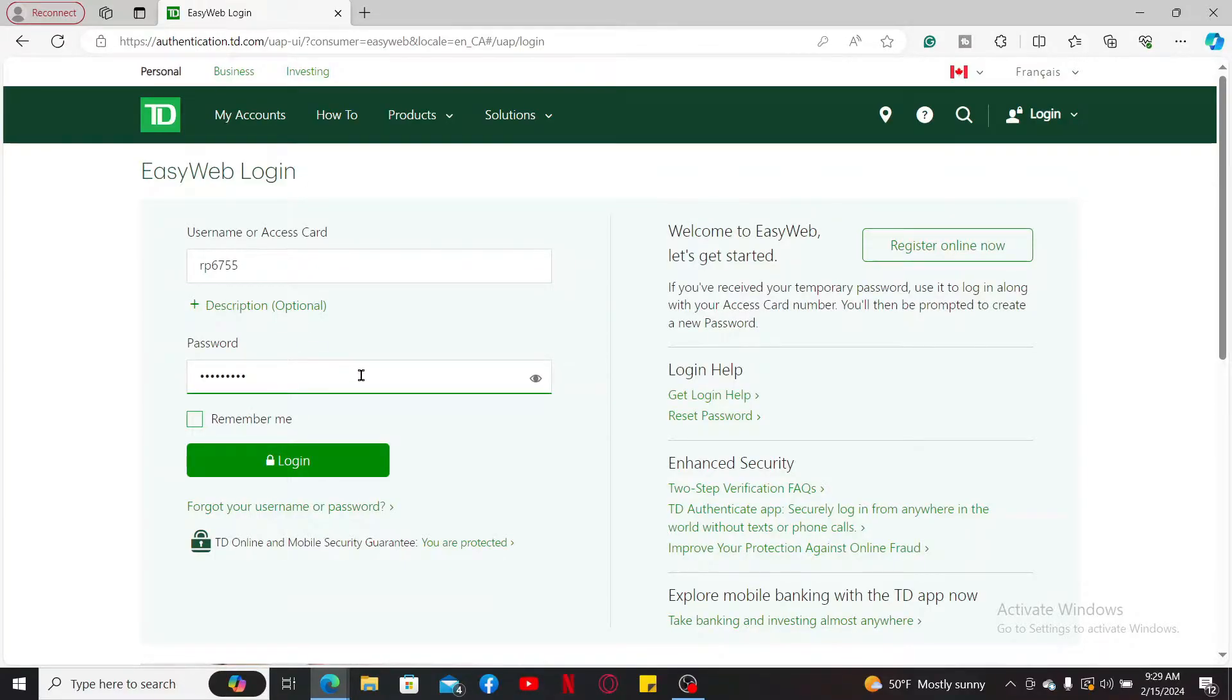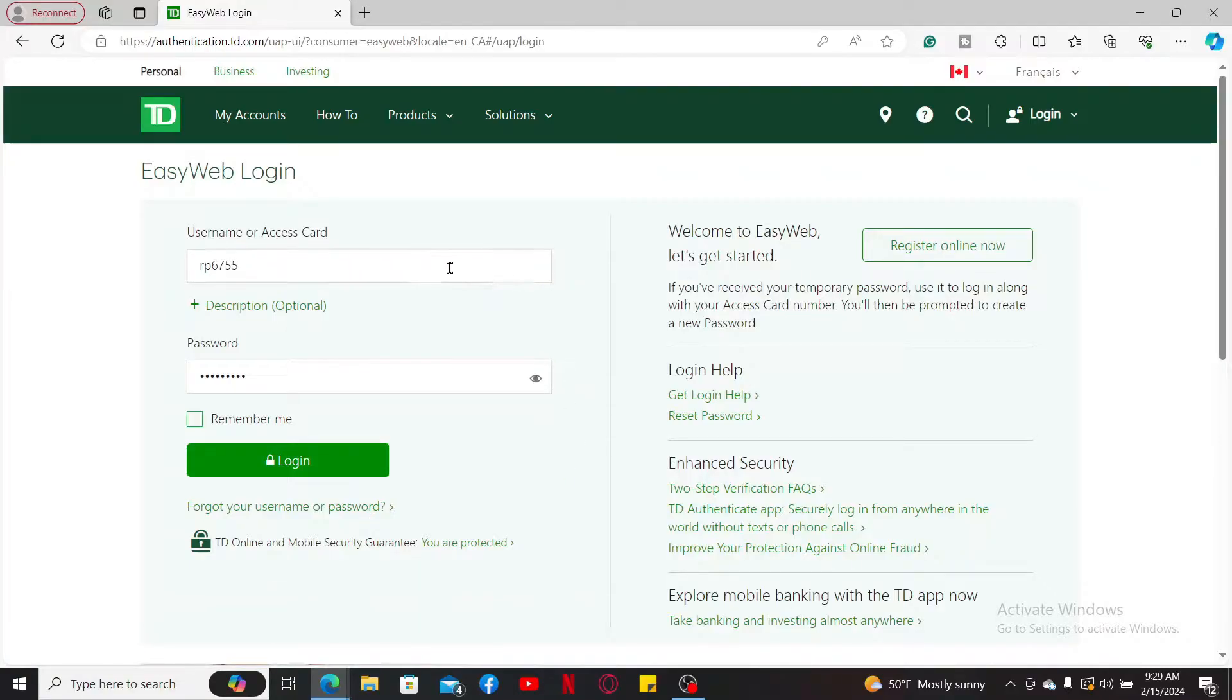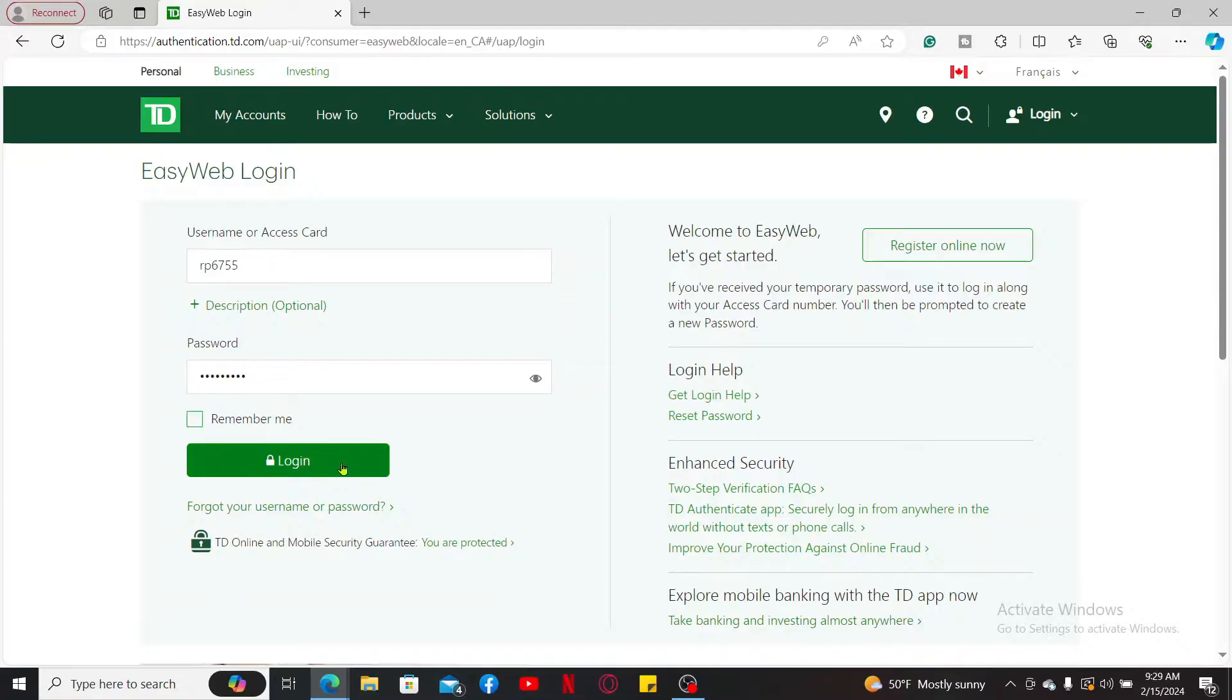If you don't remember your username or password, get help by clicking on the forgot your username or password link and follow through the on-screen instructions. After filling in your details, click on login.